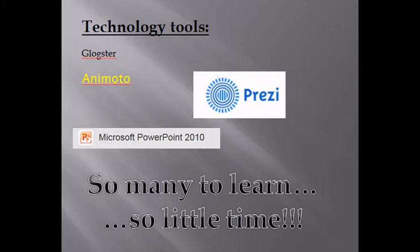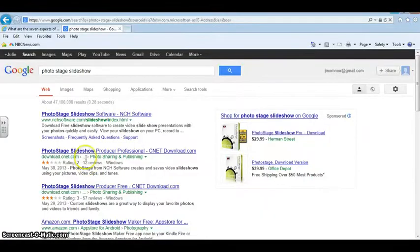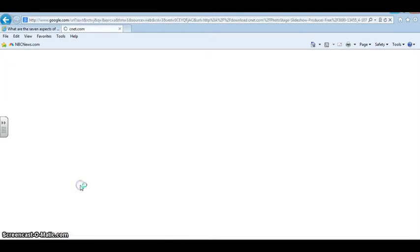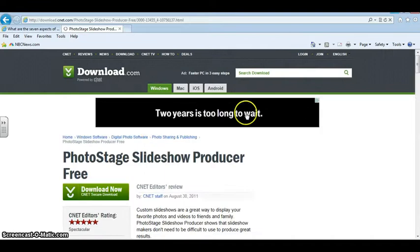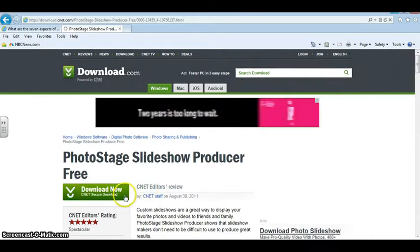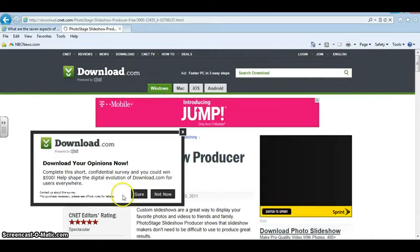It's called Photo Stage Slideshow. This program can be downloaded off the internet. I prefer to download it off the CNET website because I trust the software that they have available for users.